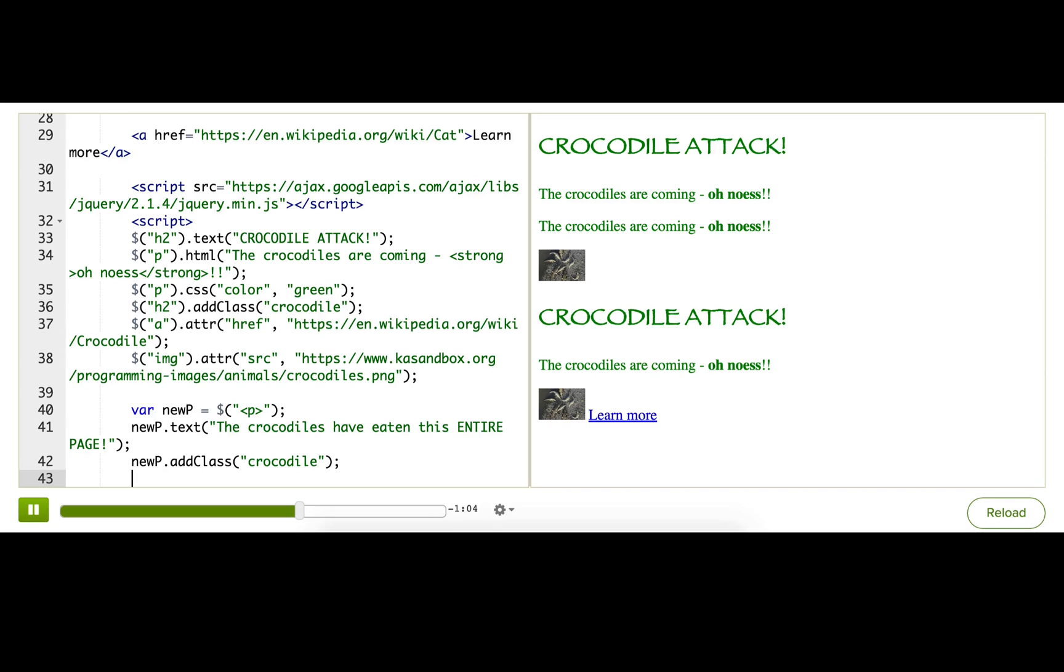So the final step after we create the element and we modify it is to attach it somewhere on our page using jQuery methods like append, or prepend, or after.